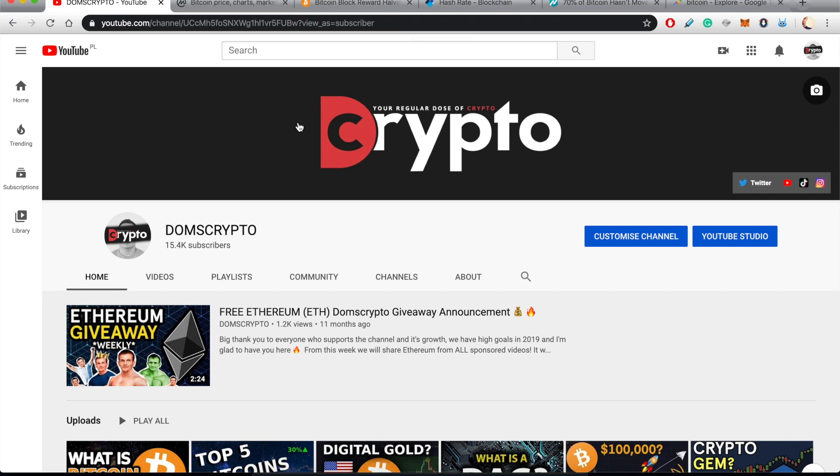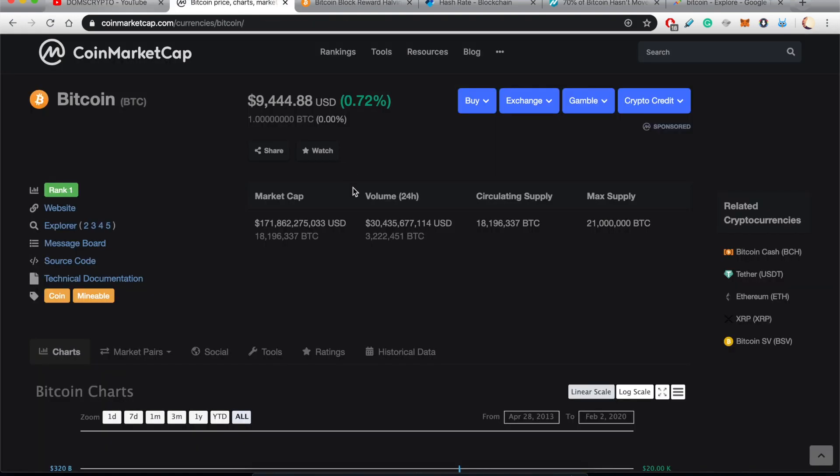But if you do and if you know more reasons why we should be bullish on Bitcoin, then do leave comments in the comment section below this video. And also let me know your predictions as to where the Bitcoin price will be at the end of 2020.